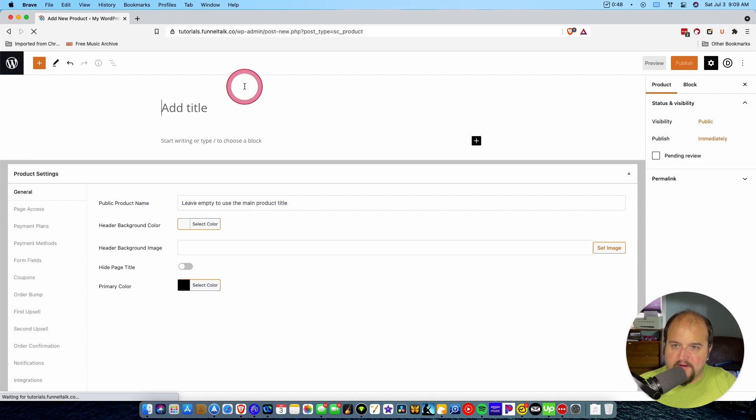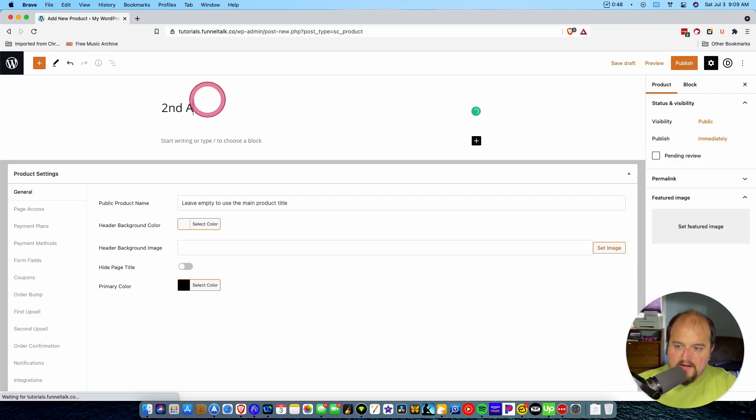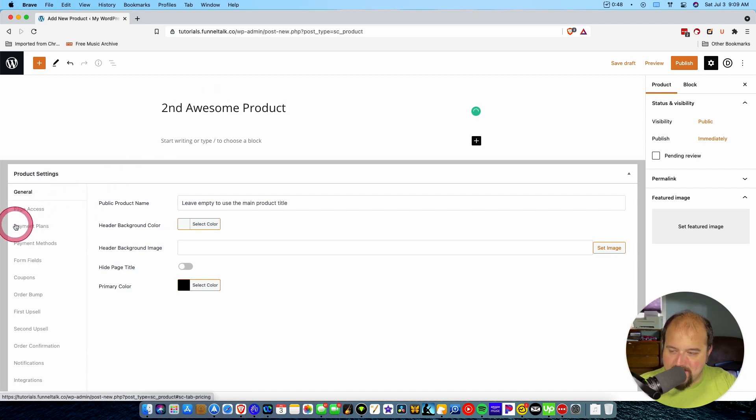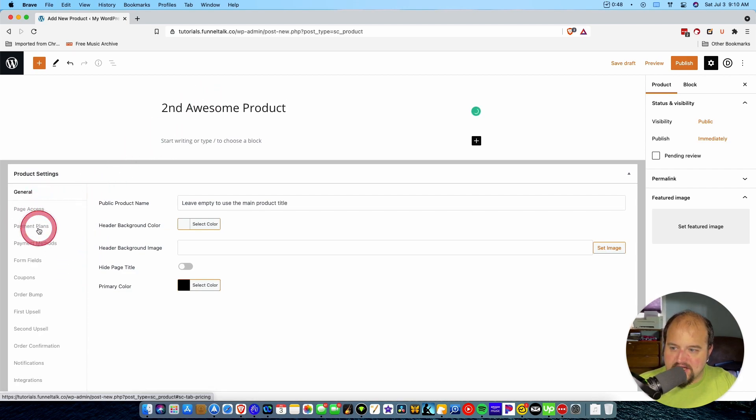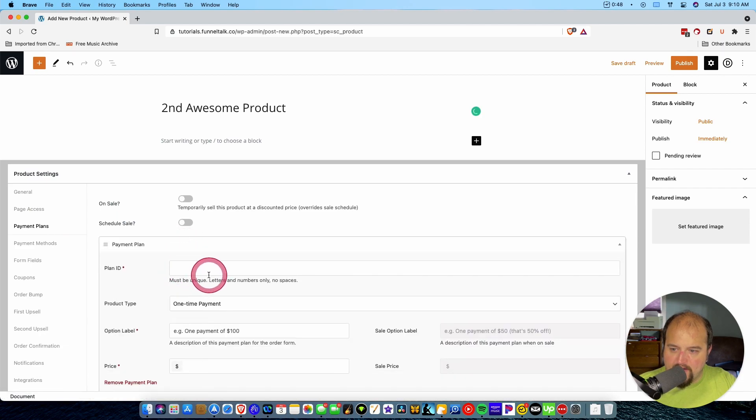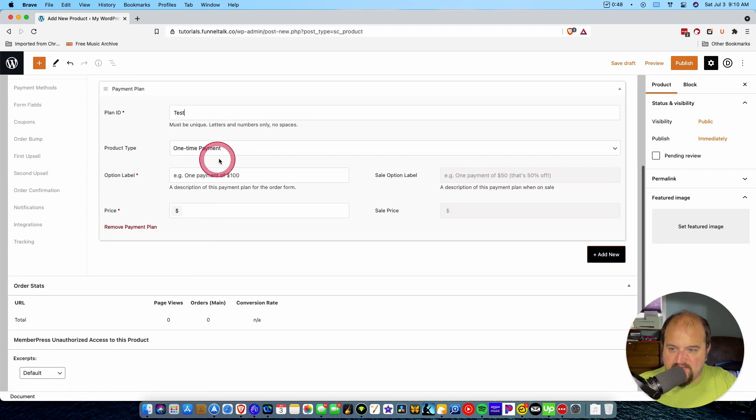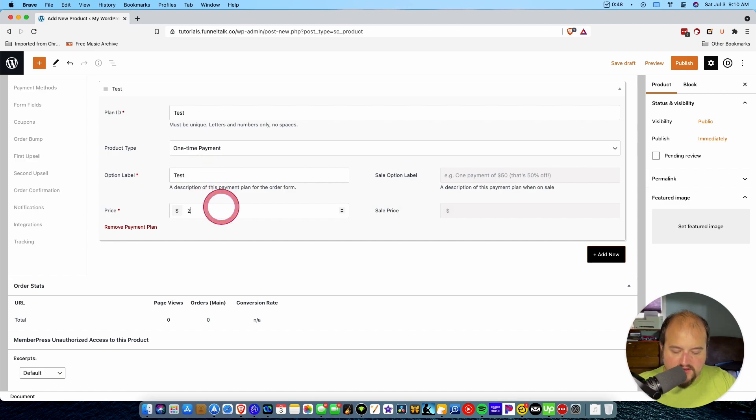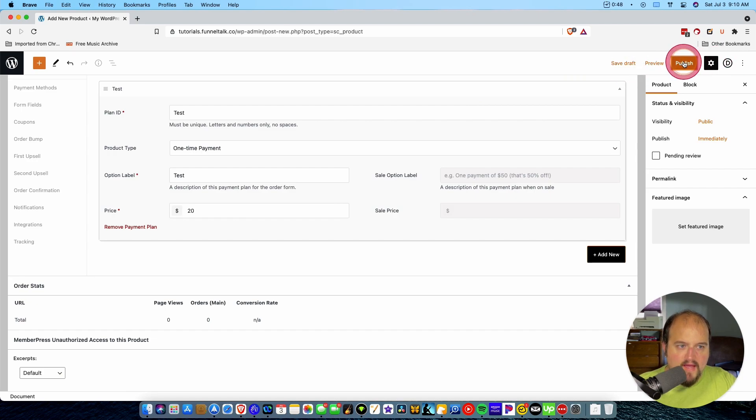And now what we'll do is go back and let's create two more products. We're going to call this one second awesome product. Can't type today, apparently. And let's at least go right here and add a payment plan. We'll just keep it really simple for now. Test one-time payment of $20. And we do want to publish that.